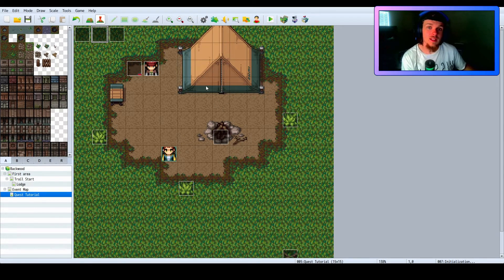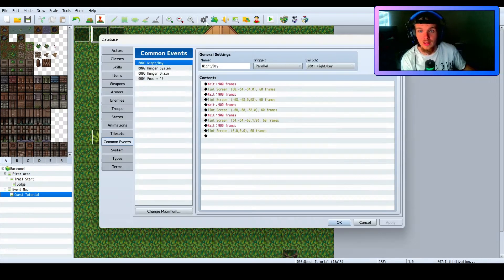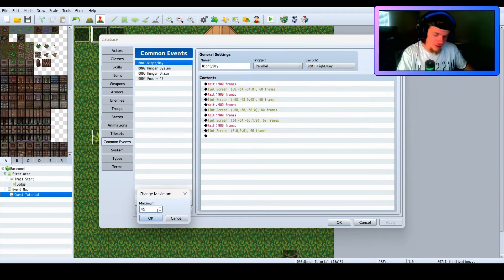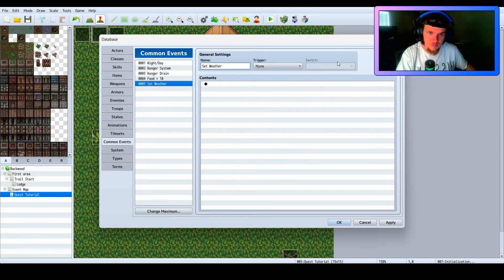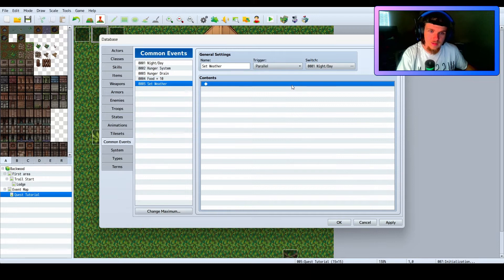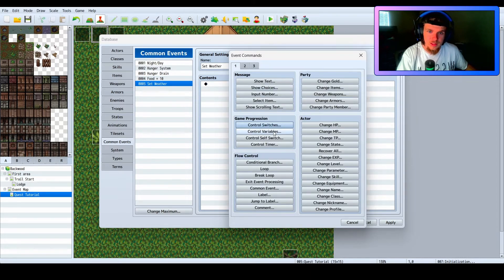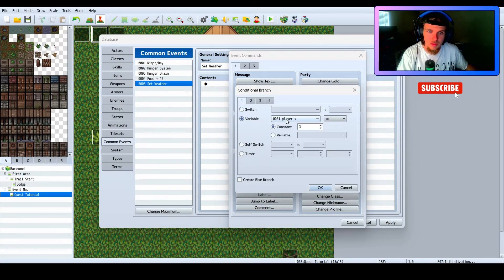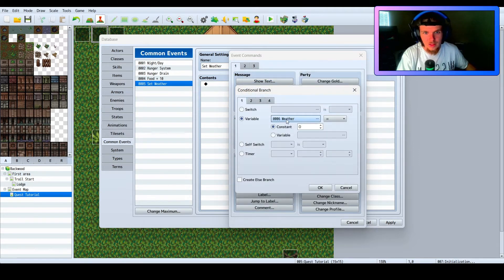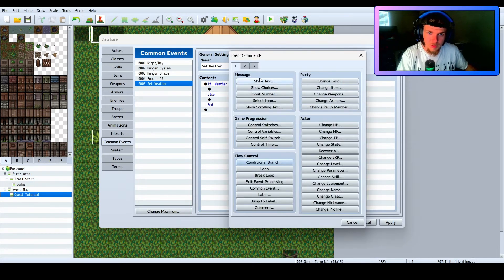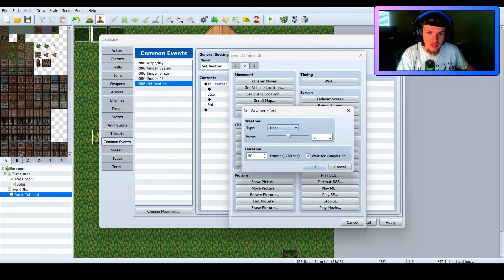Now we want to add a little more dynamic into this with a weather system. I'm going to change the maximum to five for my common events and call this one 'Set Weather'. The trigger will be Parallel and the switch is literally 'Night and Day'. Then I'll add a Conditional Branch on a new variable called 'Weather' — if Weather equals 1, then set weather effect to None.